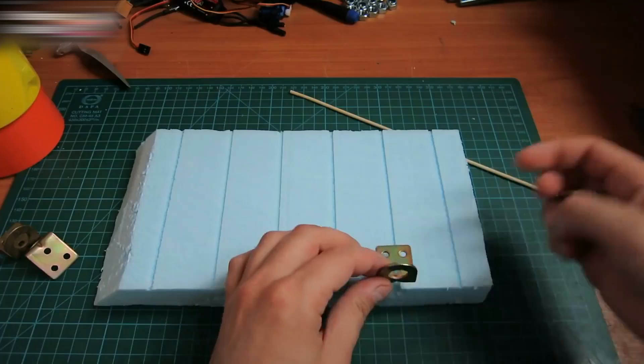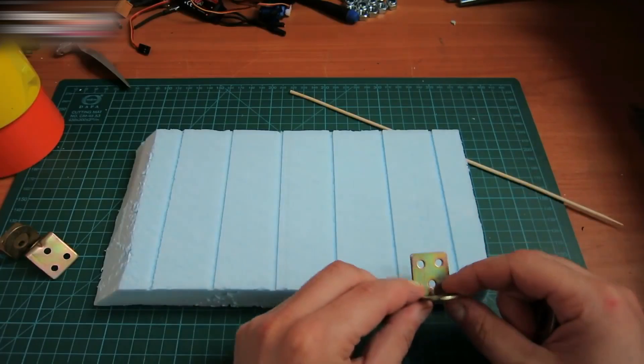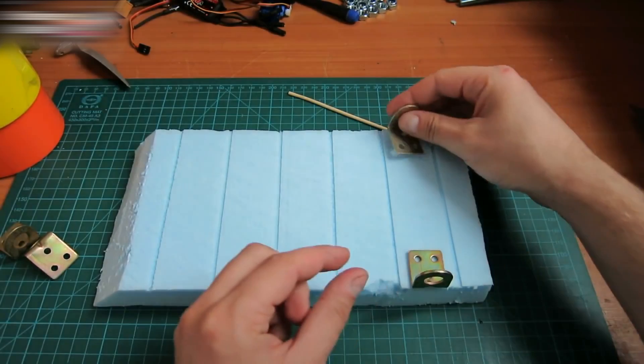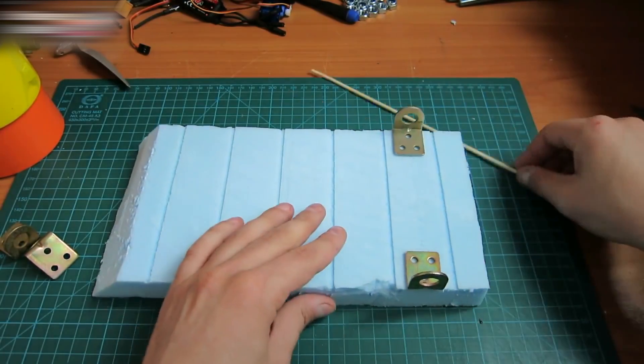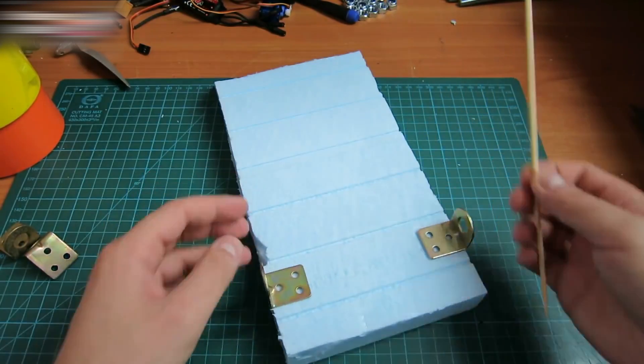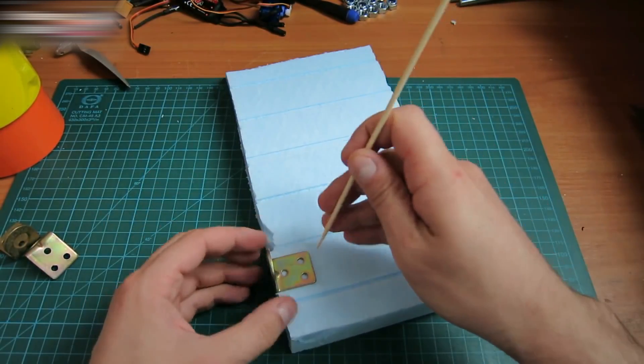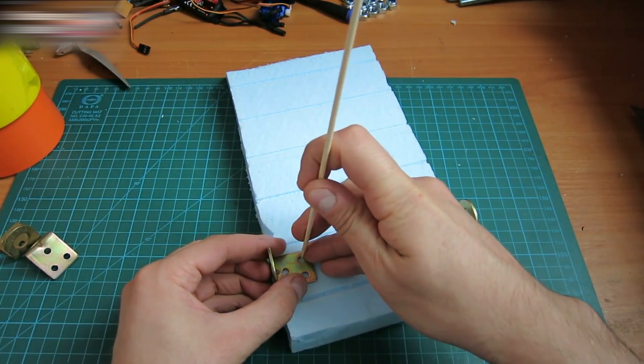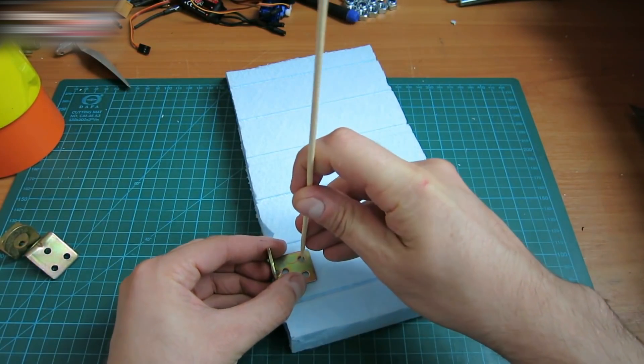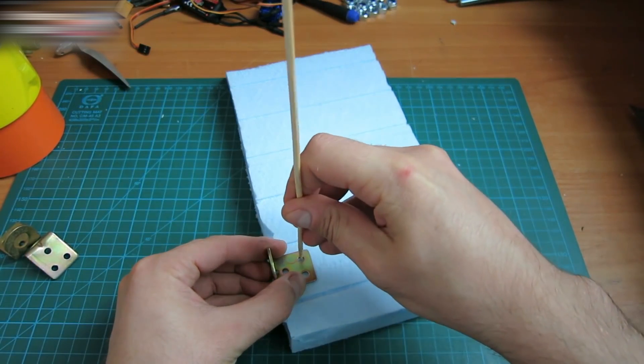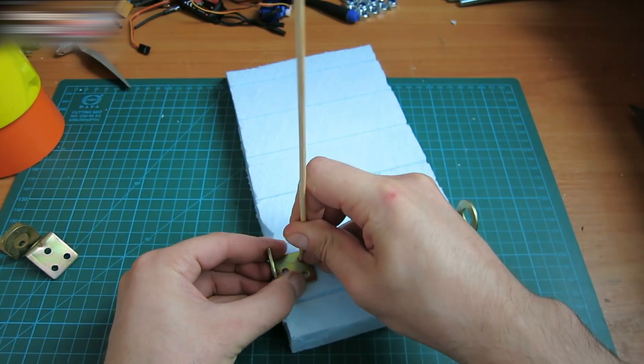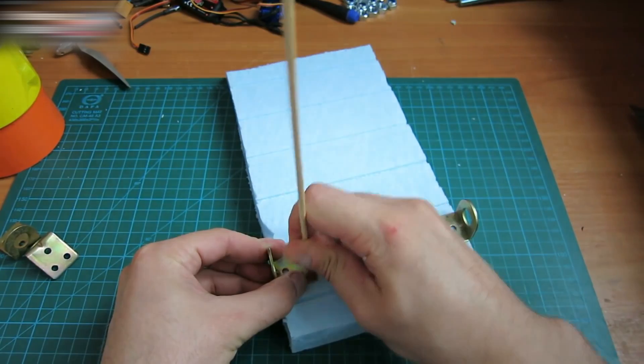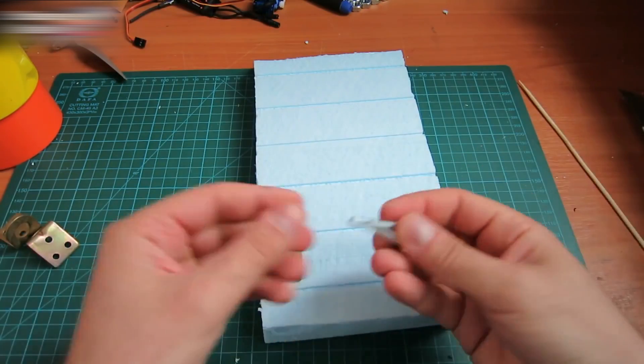Place the metal corners on the bottom of the styrofoam. Make through holes with a sharp stick like this. Two holes for each corner are enough. Insert the screws in the holes like this.